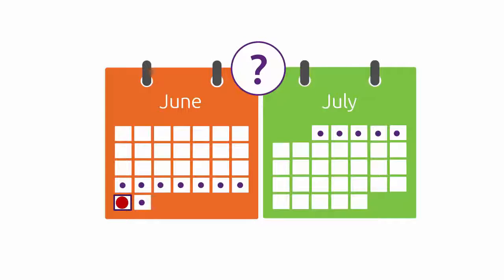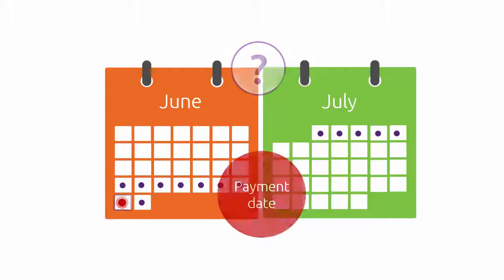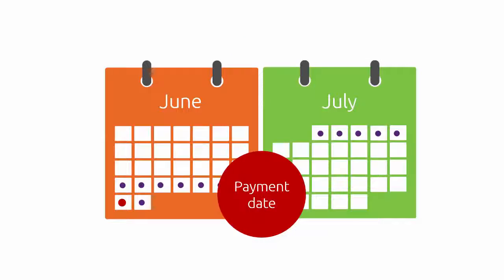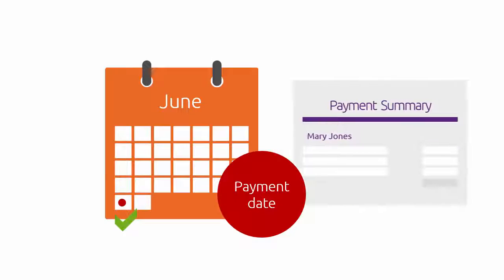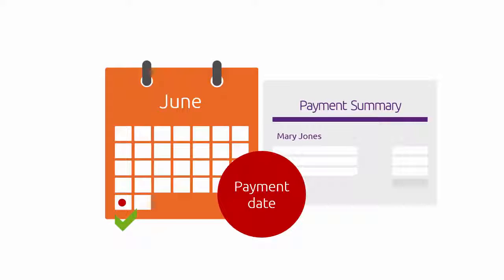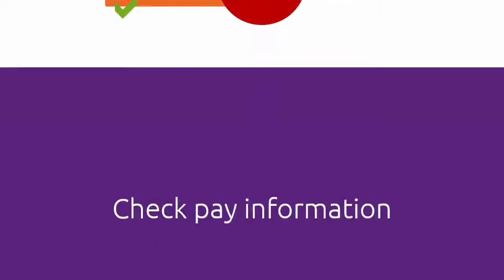No probs, it's the payment date that determines when it gets reported. So, if the payment's made in June, then it'll be included in the payment summaries for the current payroll year.